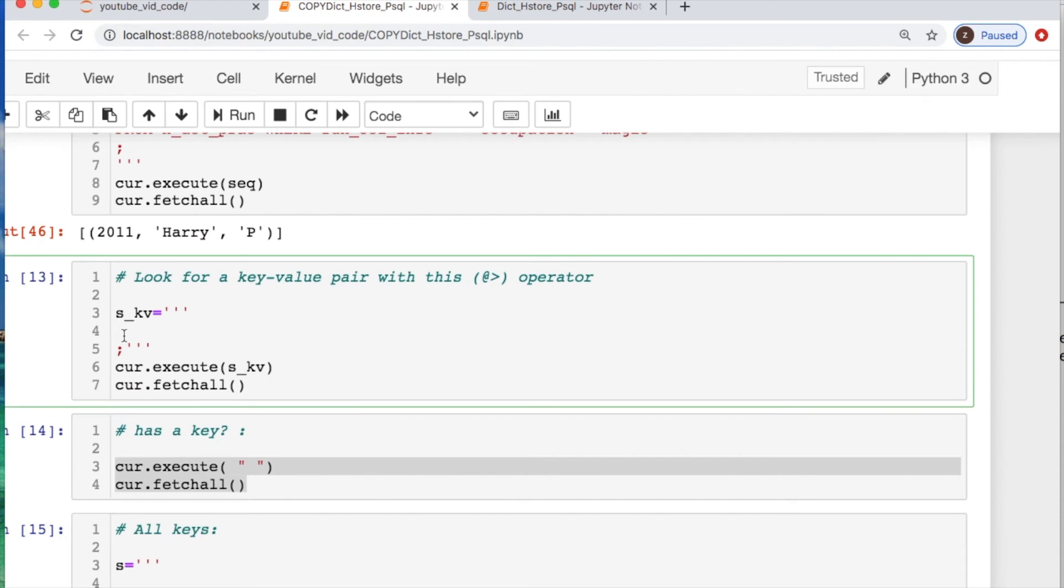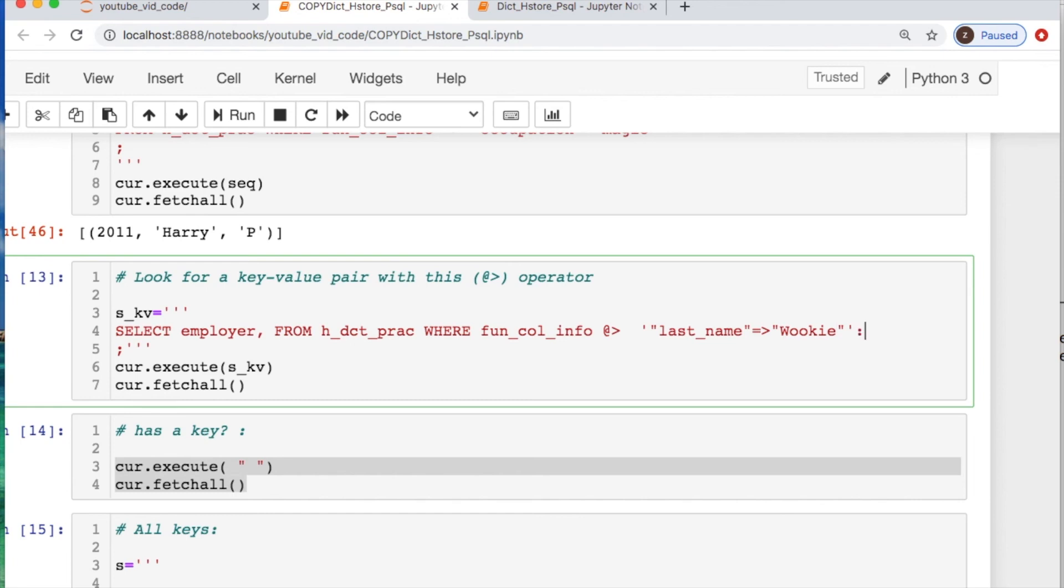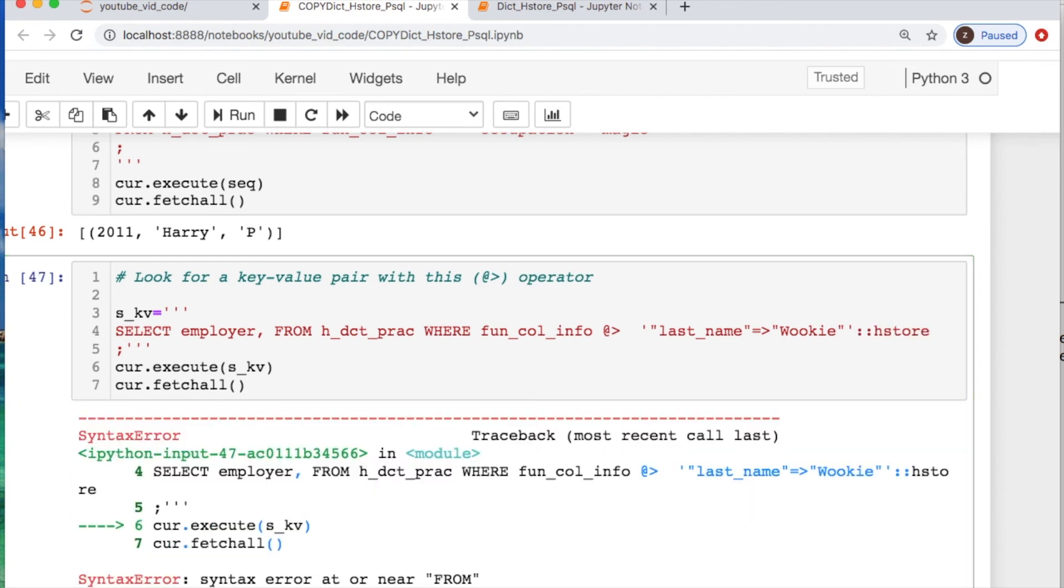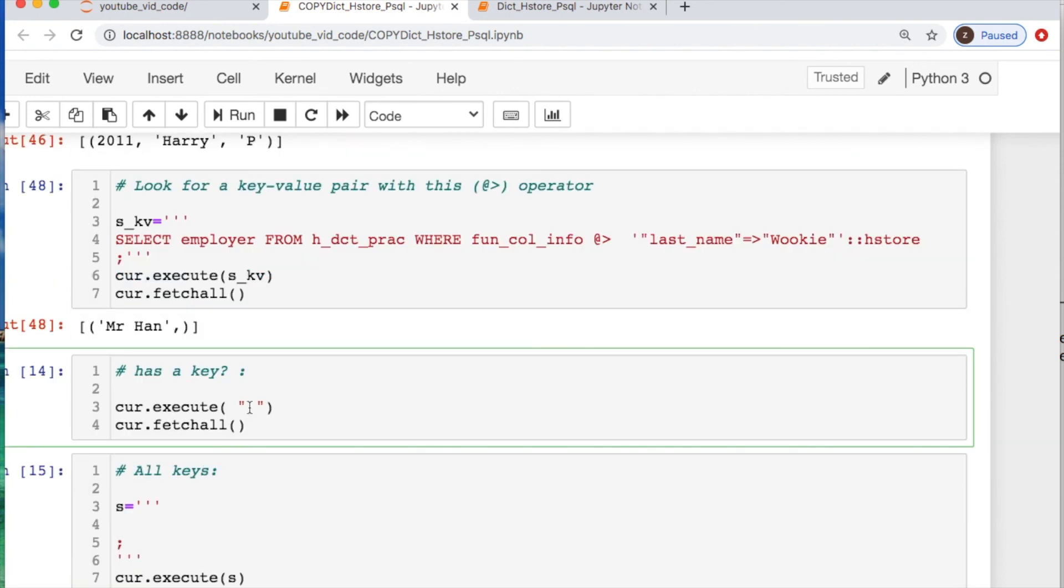Onto the next one: key value pair is using the at greater than symbol as our little operator. So let's take our key value pairs and then select employer. Let's select the employer from our table where we're going to call in our cool little function column and get specific with the notation once again. Single then double, and then a little operator, and then doubles again. Let's find last name of Wookiee. So we're basically forcing this.